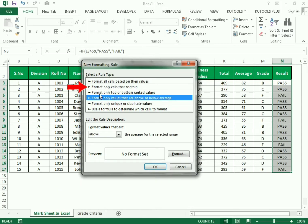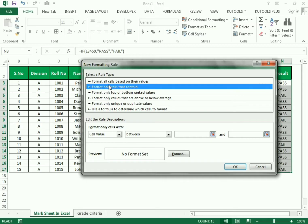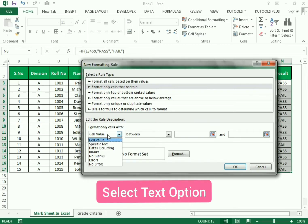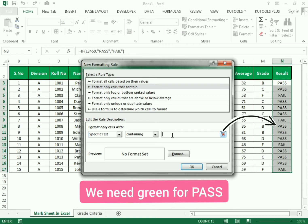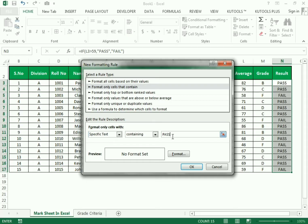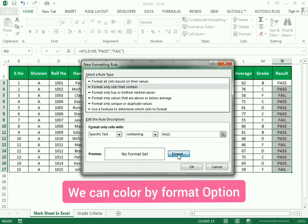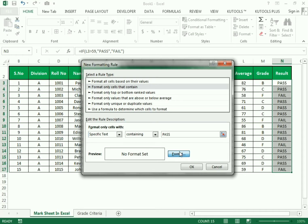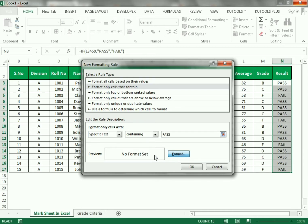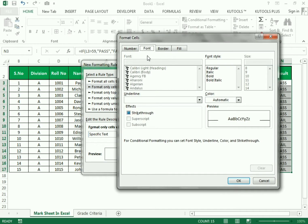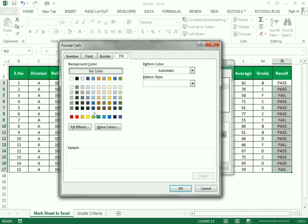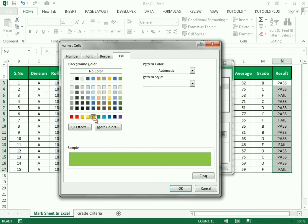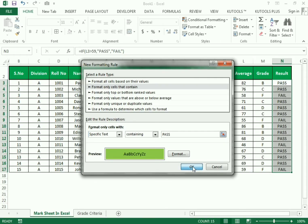In the New Rule dialog, we select the second option: 'Format only cells that contain.' We select 'Specific Text' and type 'pass' because we need to color the cells containing that text. Then we go to Format to change the color. In the Fill tab we select green. Press OK, then OK again, and you can see the green color applied to pass results.